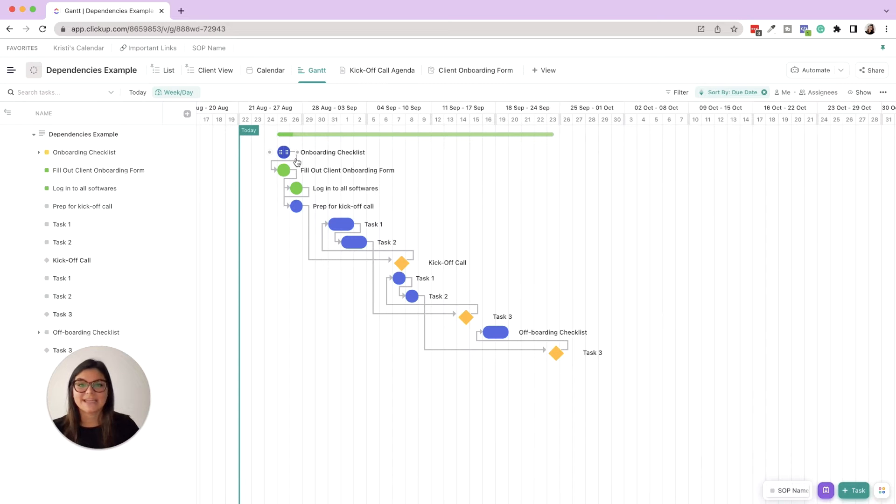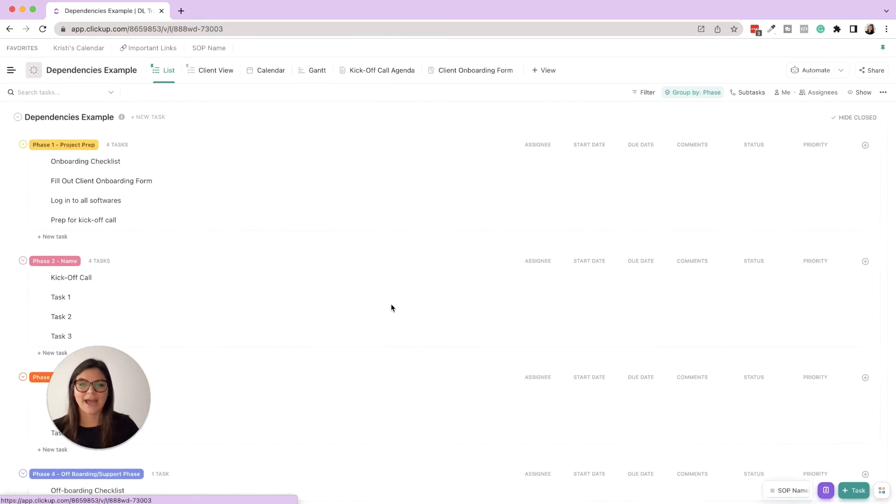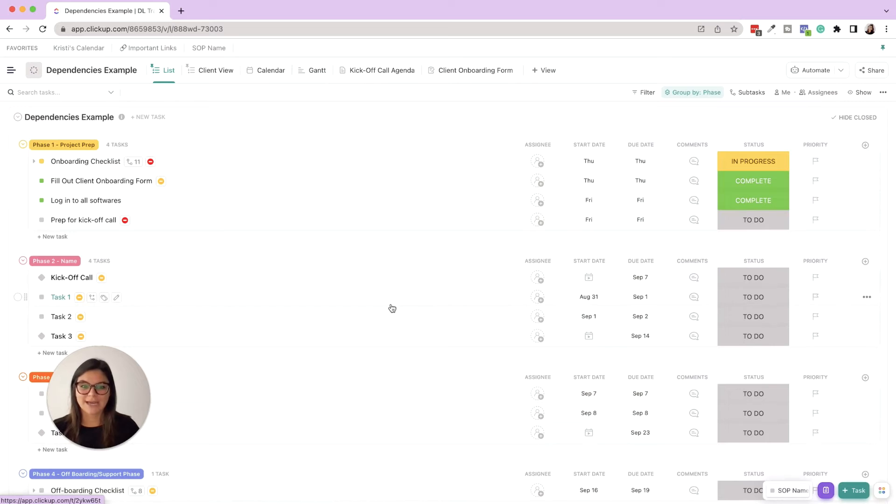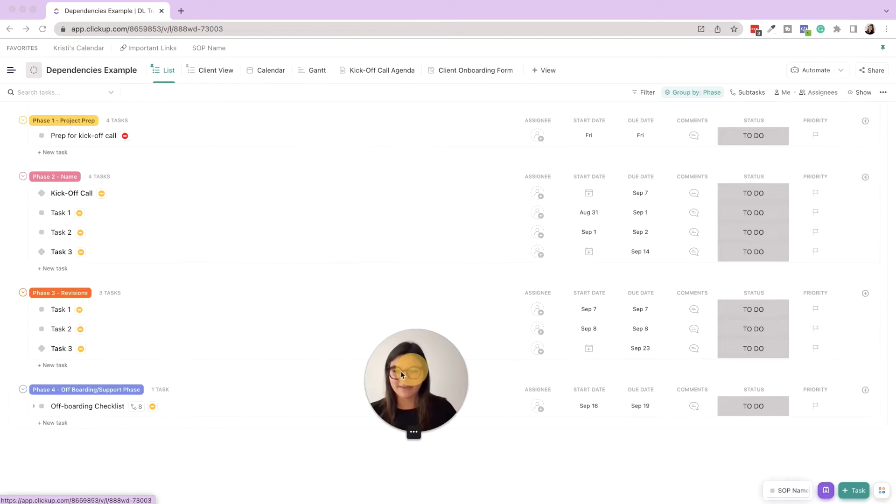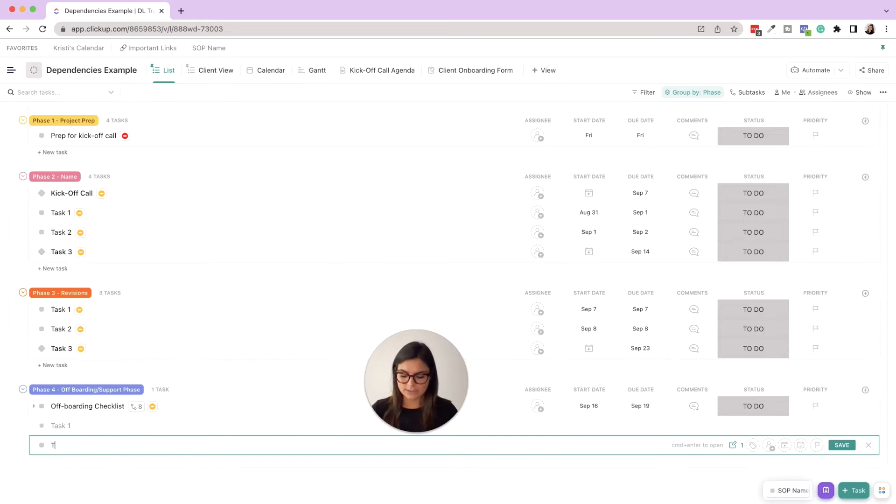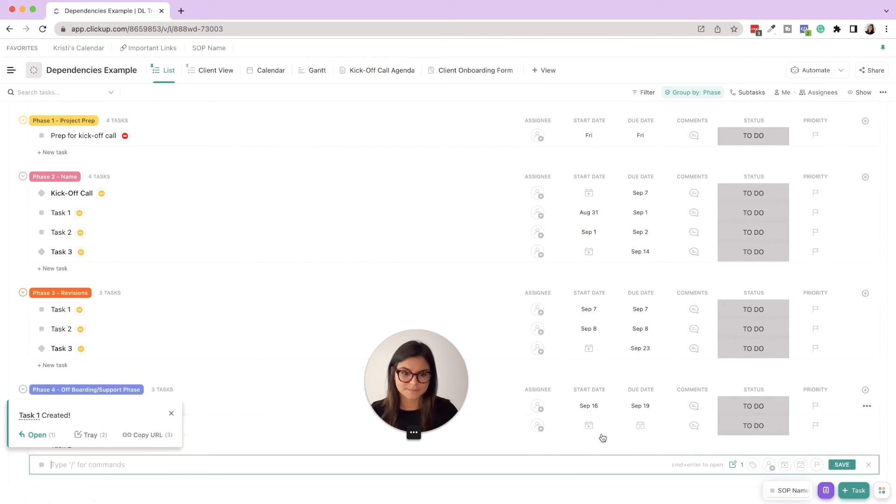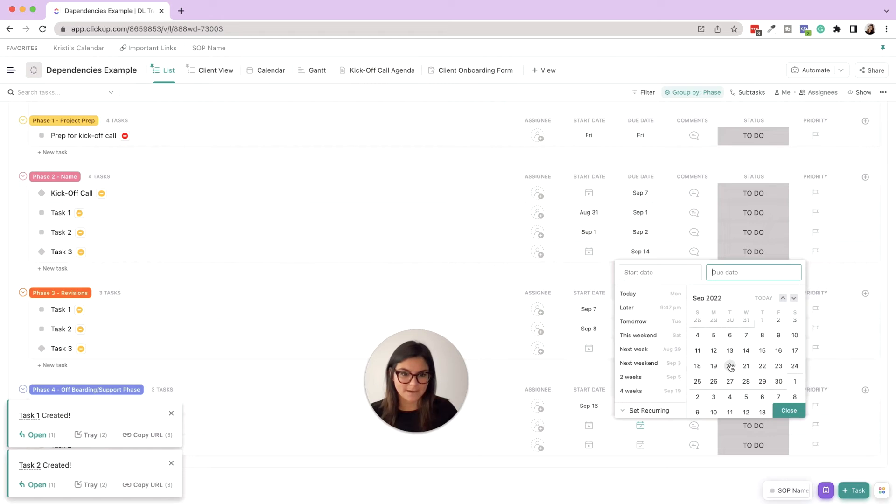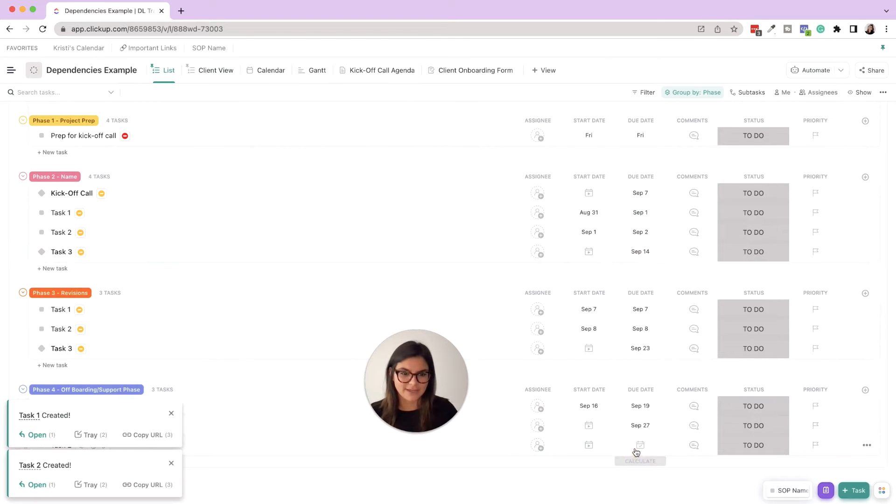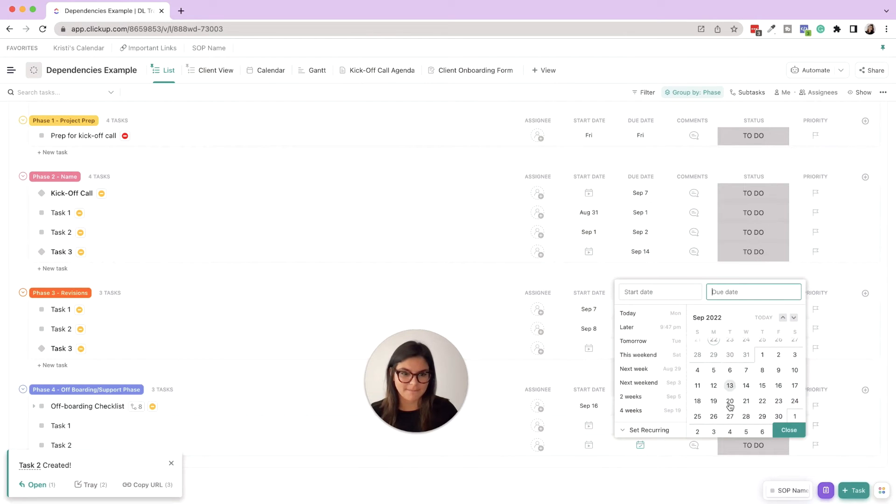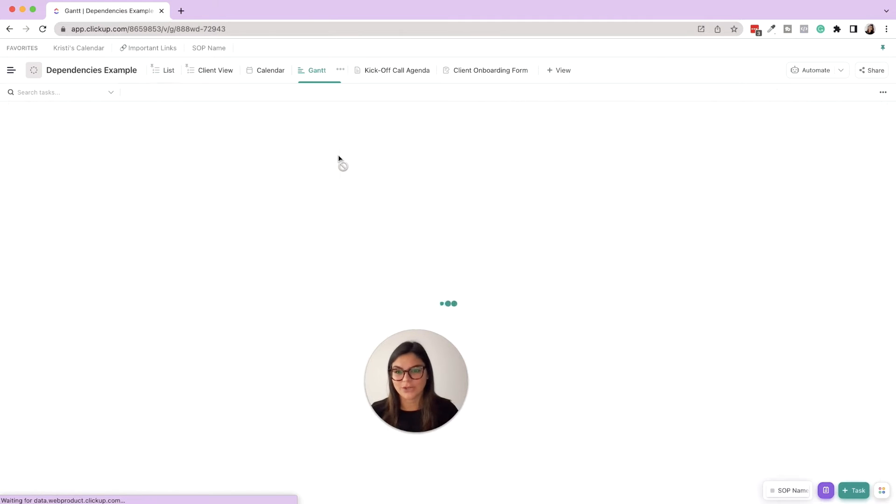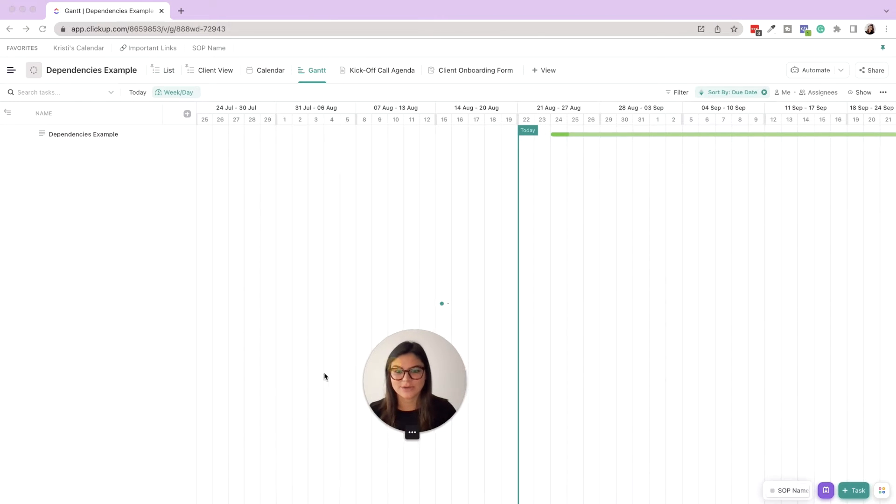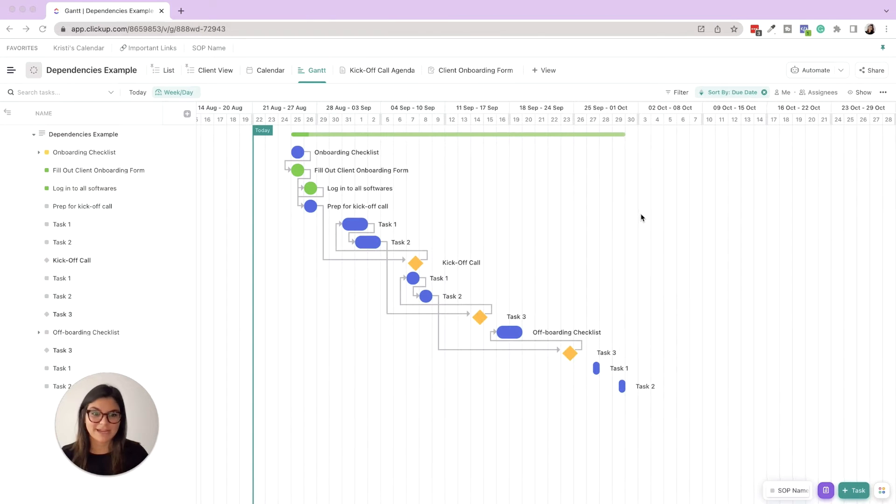So basically if I have something in Gantt view, I am able to - let's go ahead and actually add two new tasks. I'll do them at the bottom and then you can see what they look like without dependencies. So task one, task two, and then we'll do this one is September 27 and this one is September 29. Okay, so now when I go back to Gantt view, you're gonna see those have showed up on my calendar but they are not linked.